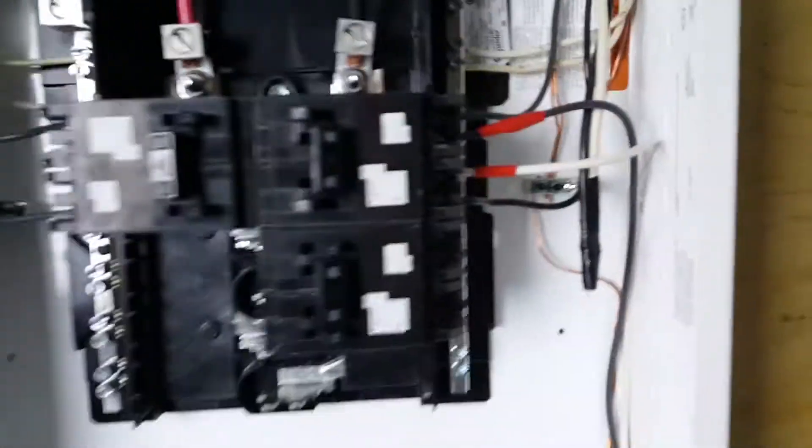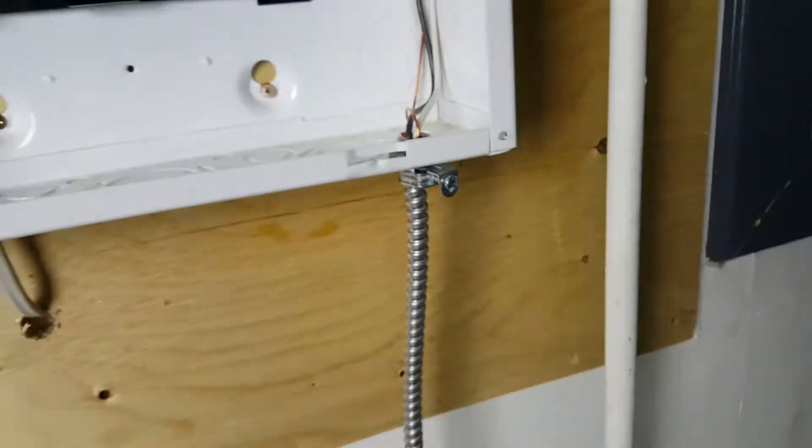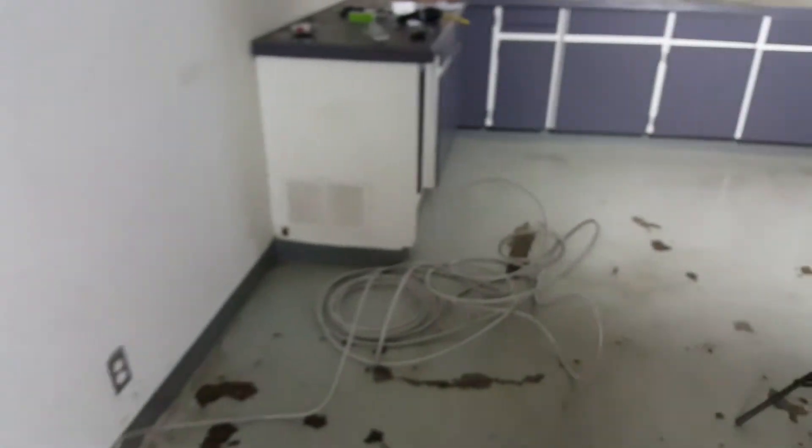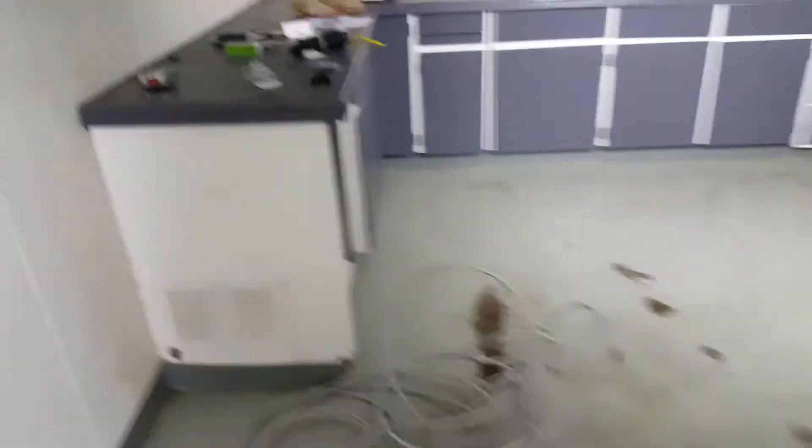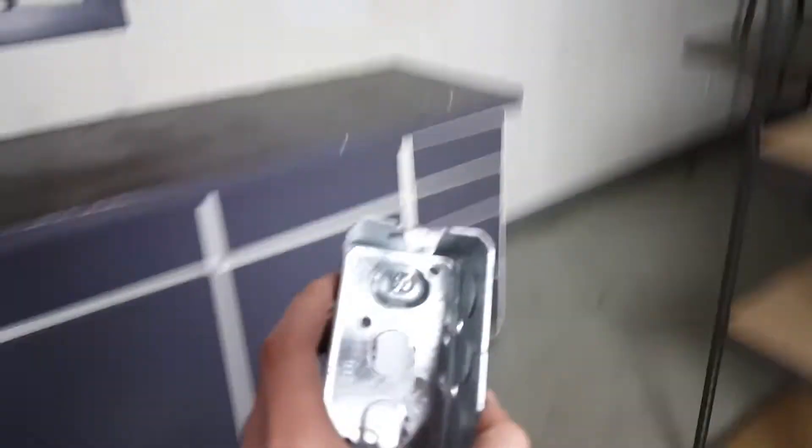Alrighty guys, so the wire's in right here. We got it hooked into this breaker. It's coming down to here. Running along here for now. I'm just about to mount this box here just to the wall where these two holes are. And then we're going to have a outlet right there.